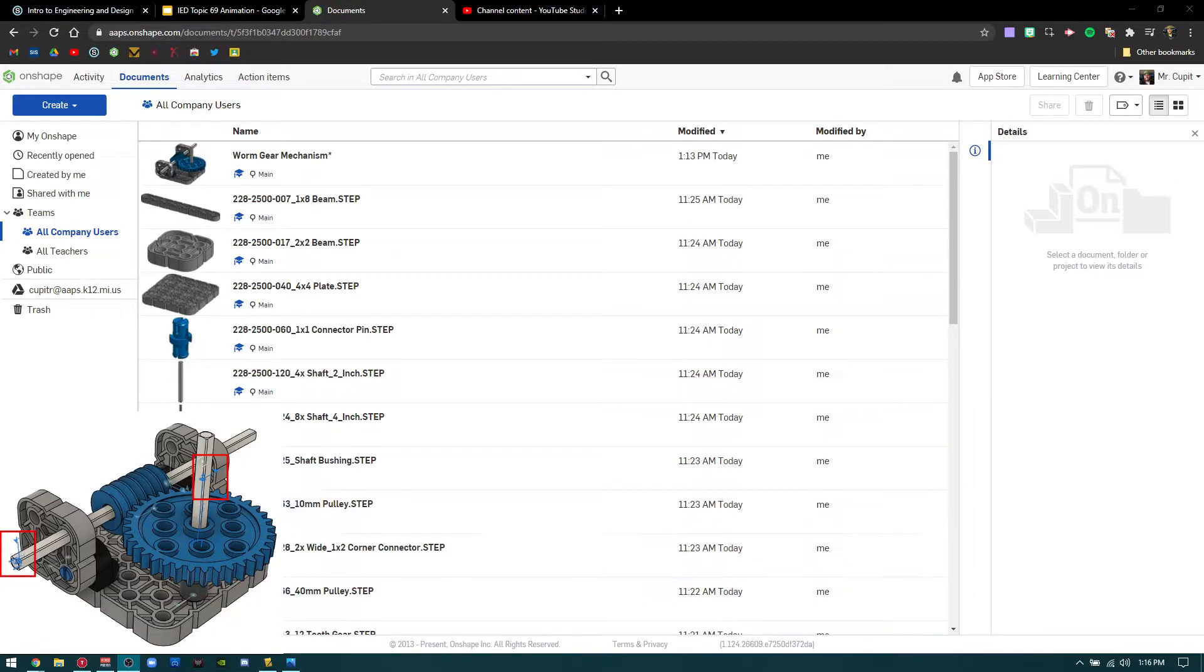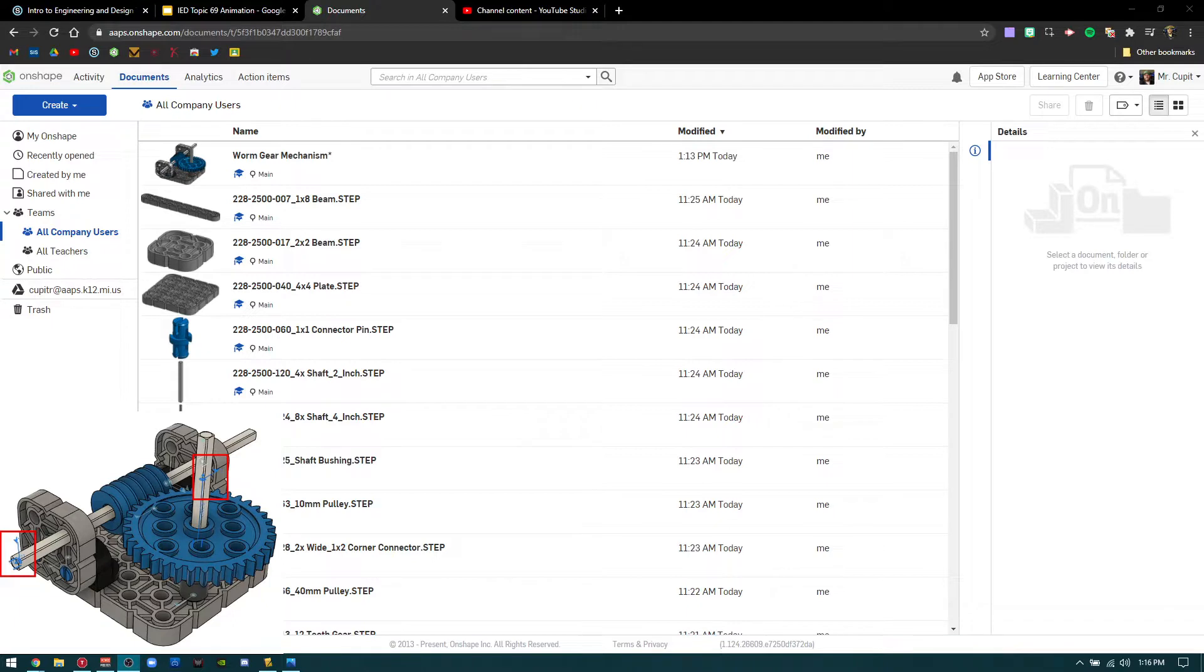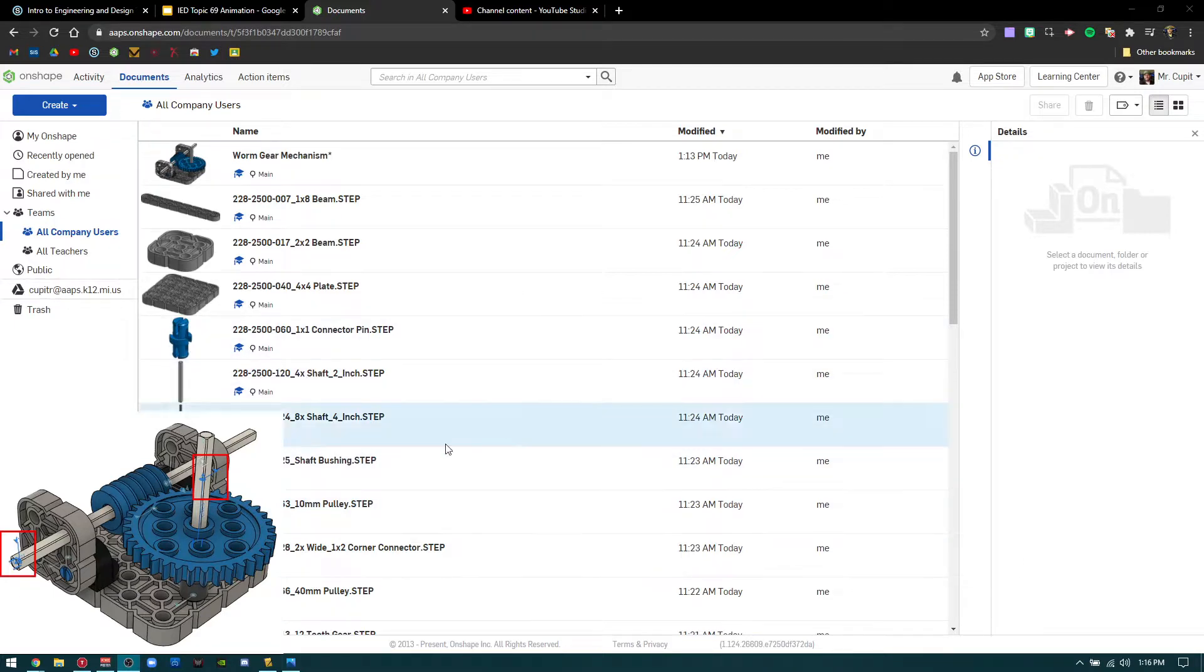Hello everybody again. This is going to be basically a walkthrough about the, we call it the worm gear mechanism. So basically you'll see the picture again to the bottom left here of the completed assembly.